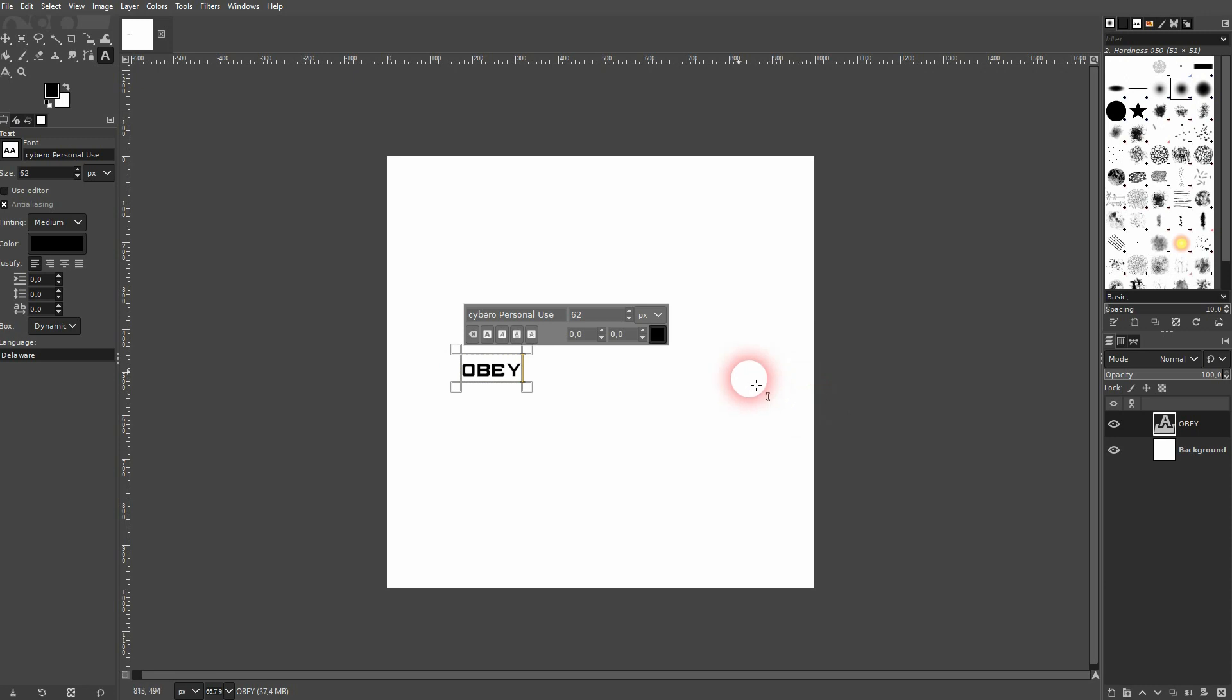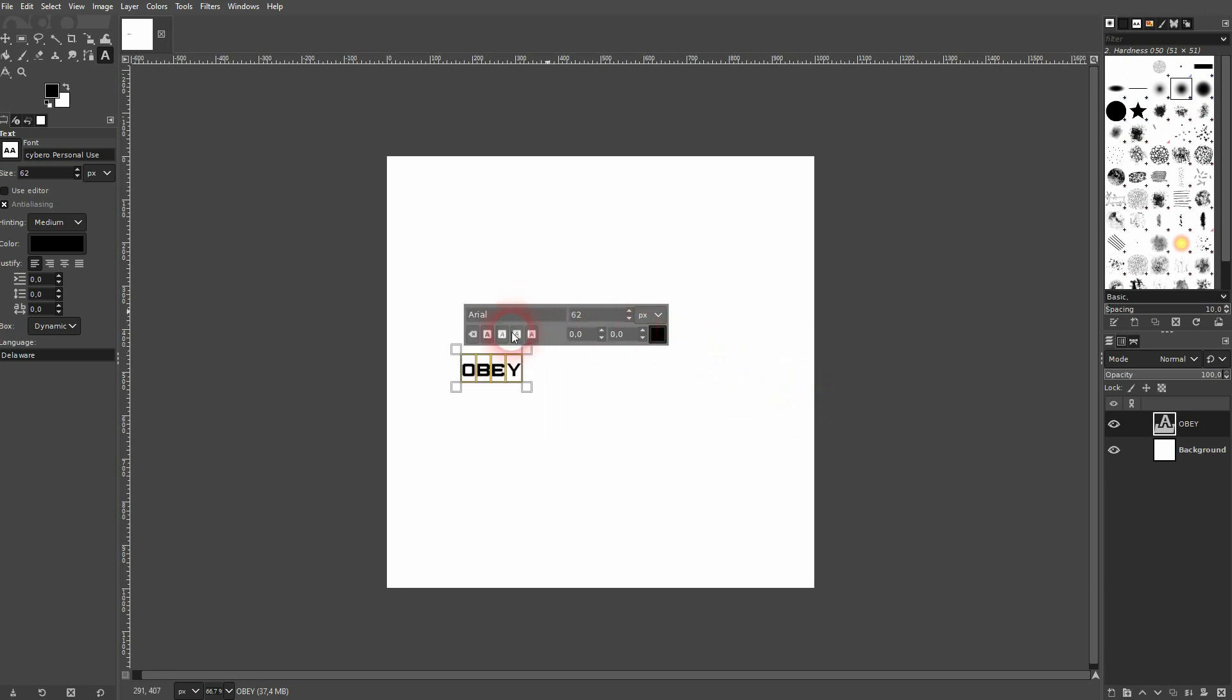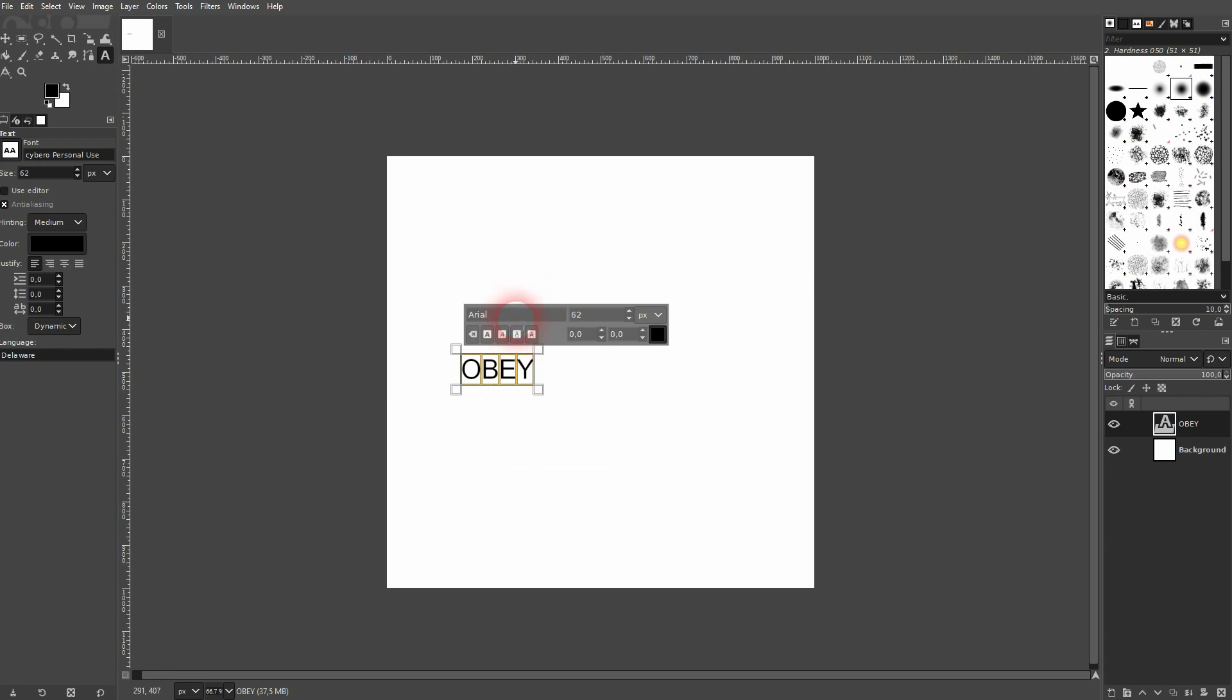You need a photo editing software, for example GIMP which is free. Use the type tool to type in your text on a white background.